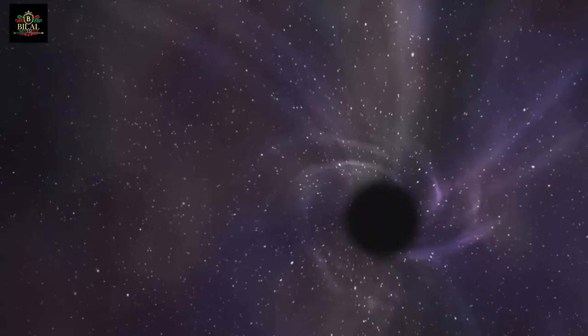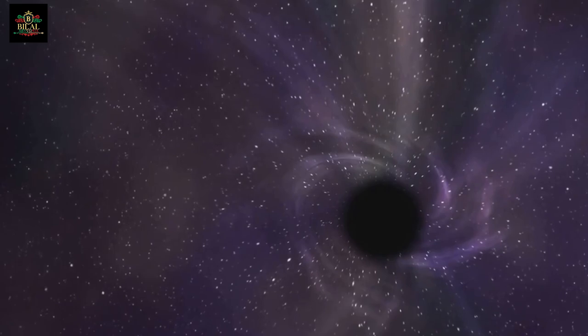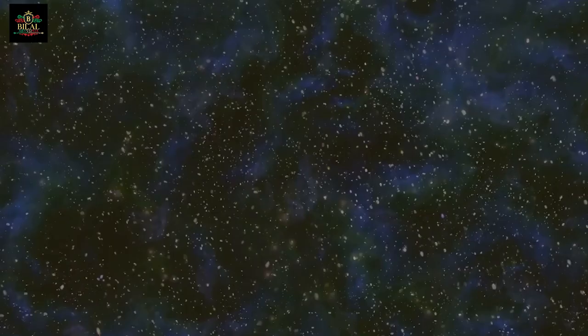Imagine a void, an emptiness beyond human comprehension. There was no time, no space, no matter, only the infinite potential held within the being of Allah.